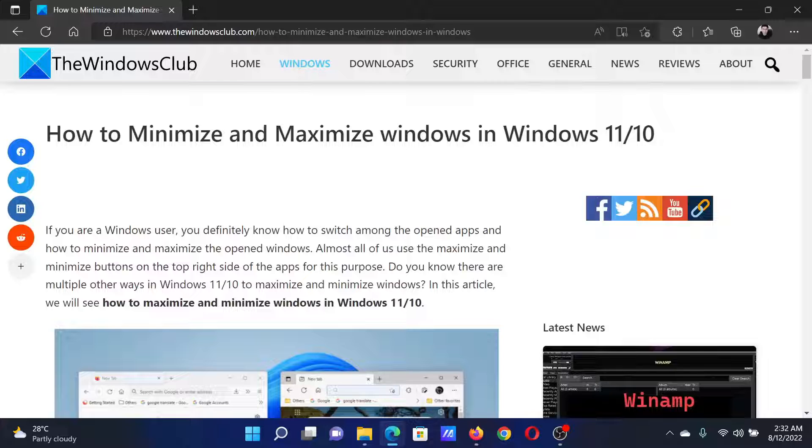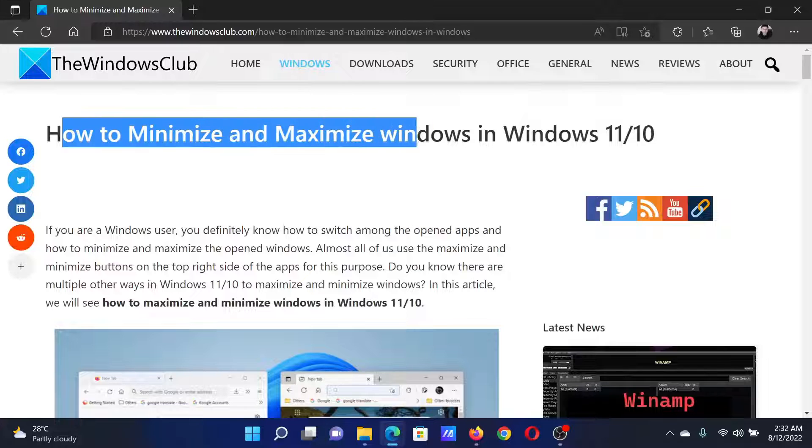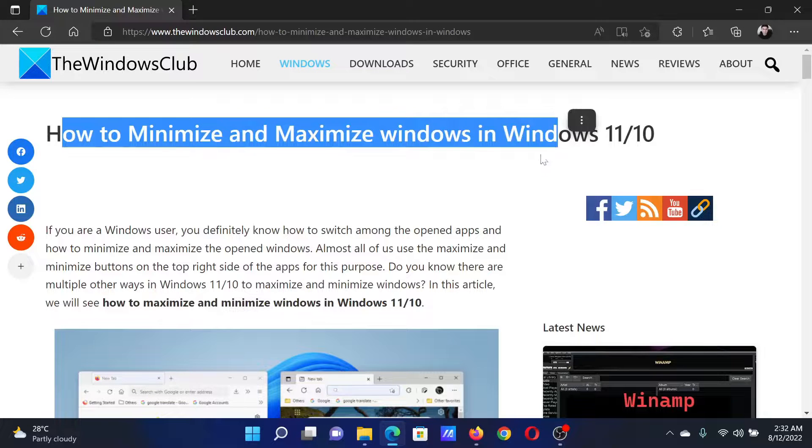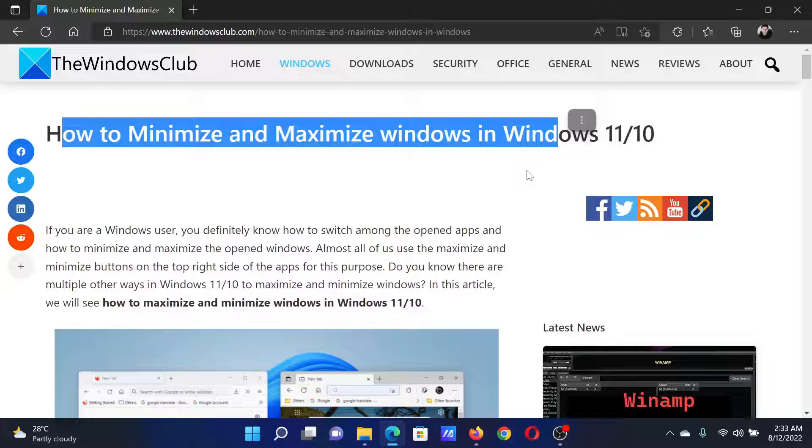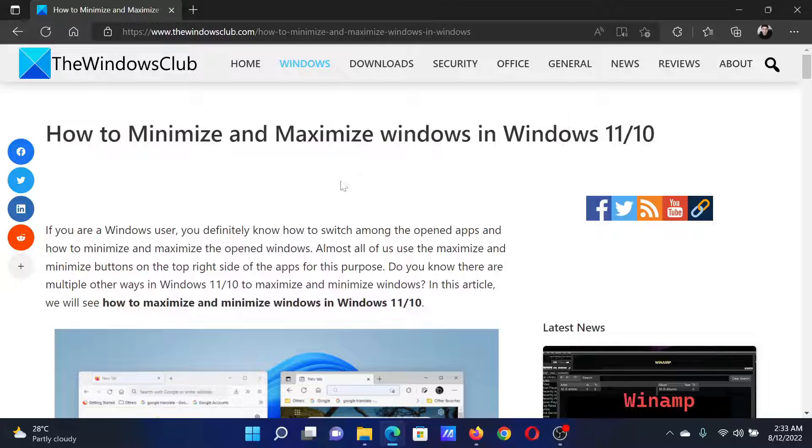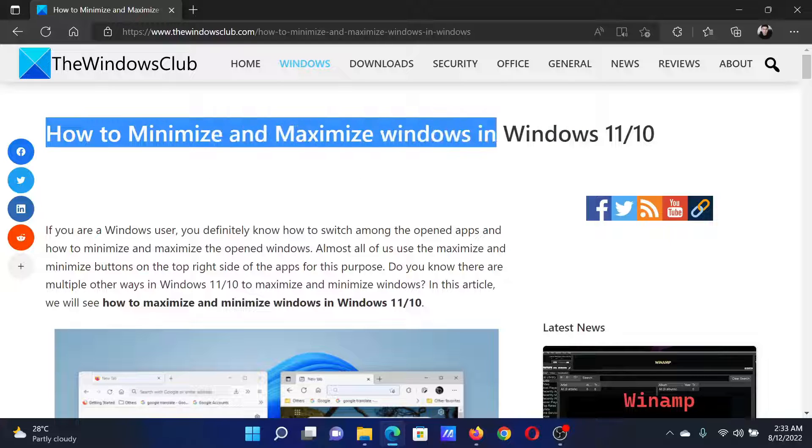Isn't this easy and interesting? If you have any doubts, please go to the original article on the Windows Club, scroll down to the comment section, and write your query. We will surely answer it. Do not forget to subscribe to the channel. Thank you for watching this video and have a nice day.